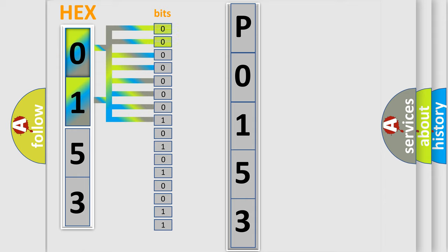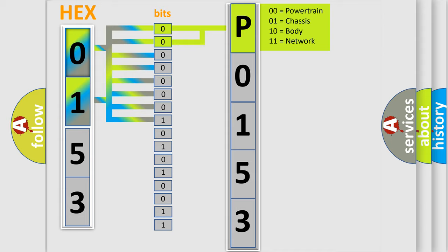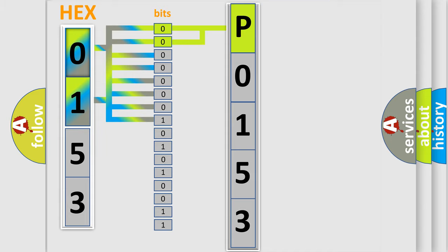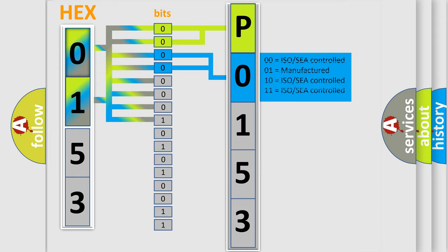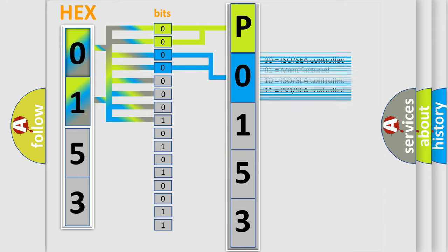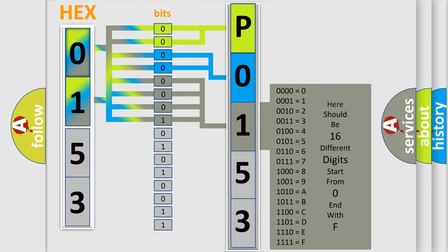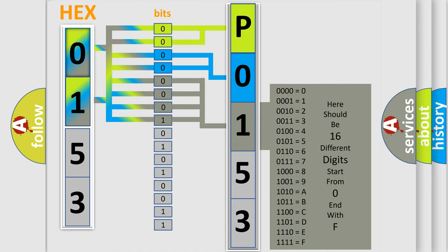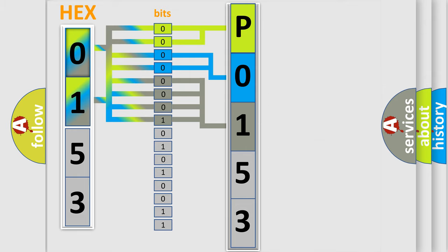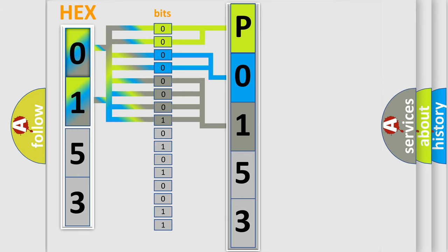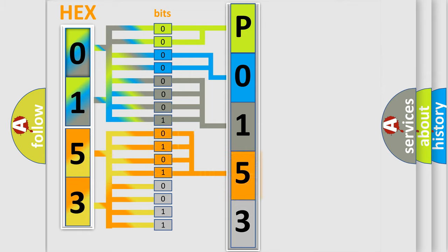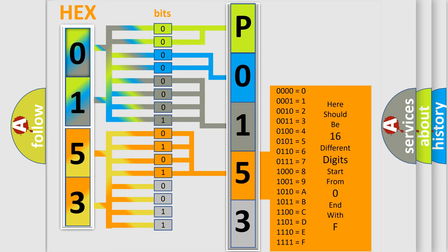By combining the first two bits, the basic character of the error code is expressed. The next two bits determine the second character. The last bit styles of the first byte define the third character of the code. The second byte is composed of a combination of eight bits. The first four bits determine the fourth character of the code, and the combination of the last four bits defines the fifth character.